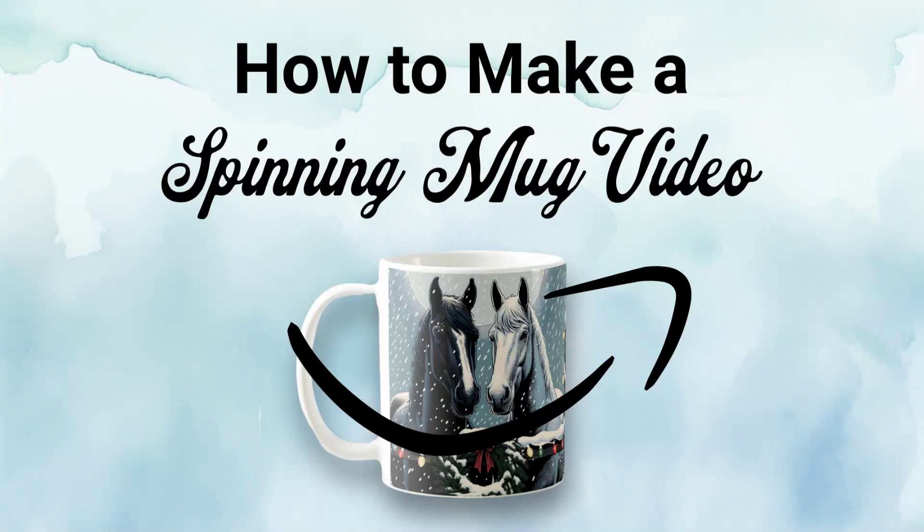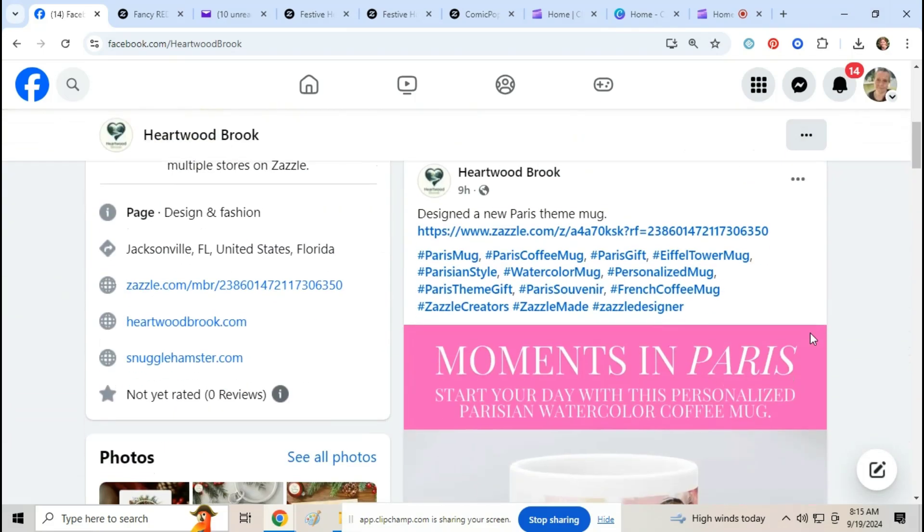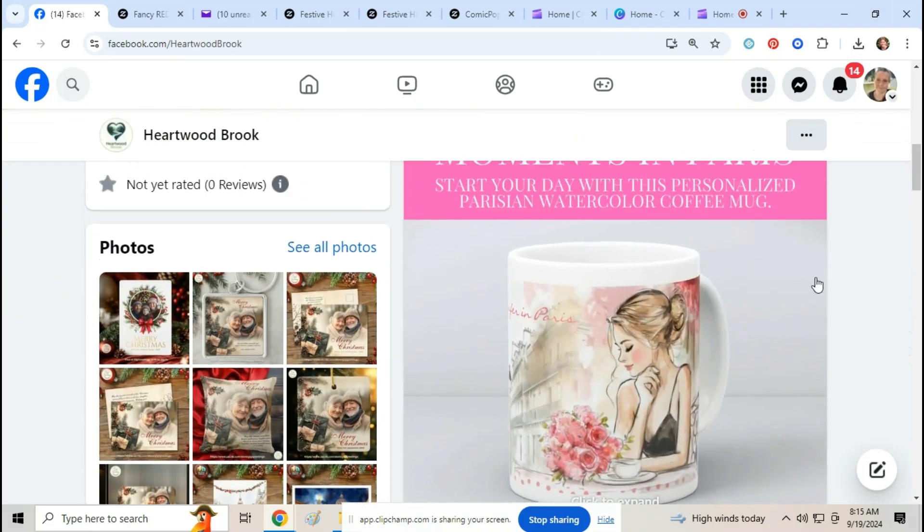Hey everyone, it's Lisa here from Happy Zazzling. Today I'm going to show you guys a really cool cover video that you can make for your products on Zazzle. I'm using Canva, so one of our friends Gargi from Heartwood Brook and Snuggle Hamster Designs posted this.